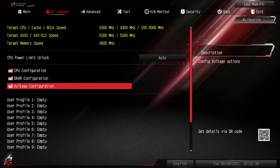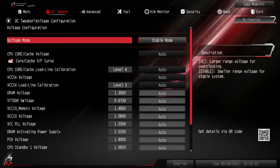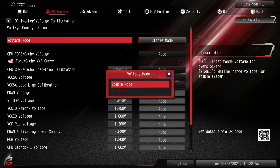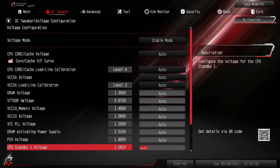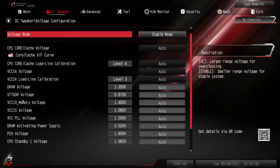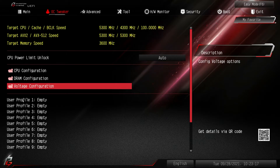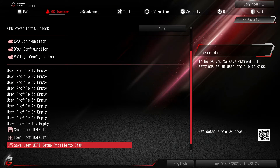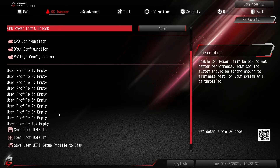I really like Voltage Configuration because all of your voltage and power settings are right here in one place. In a lot of other BIOSes, power settings for DRAM are buried in the DRAM section and CPU settings in the CPU section, but here everything is consolidated. There are different voltage modes — Stable Mode and OC Mode — and you have all your CPU and DRAM voltages here. There are also user profiles where you can save and load overclocking or gaming profiles.